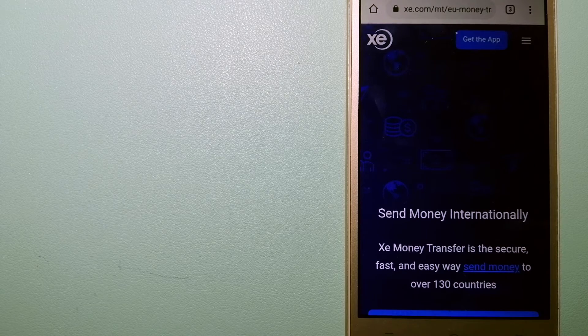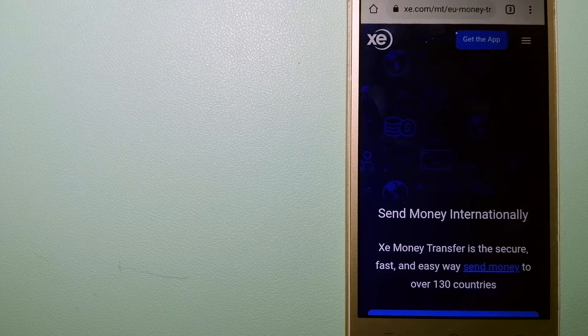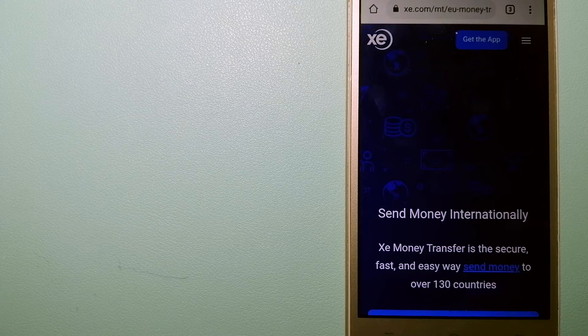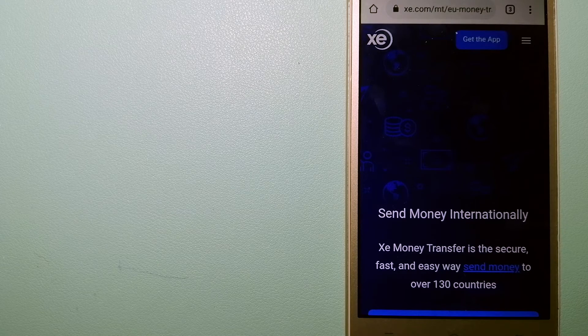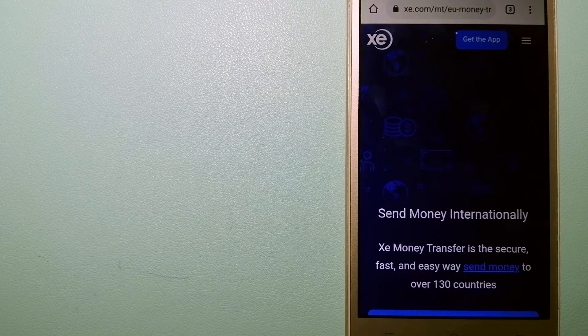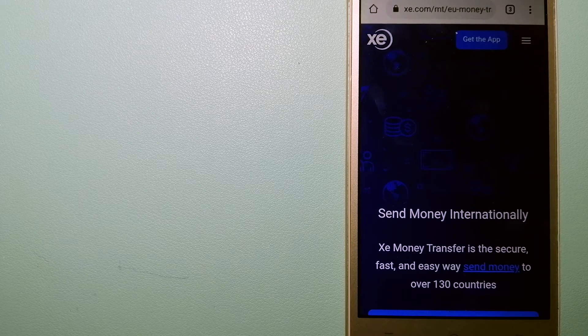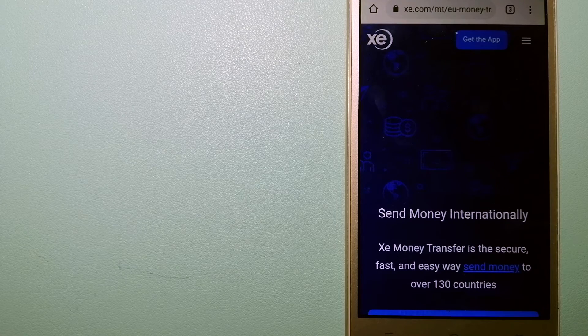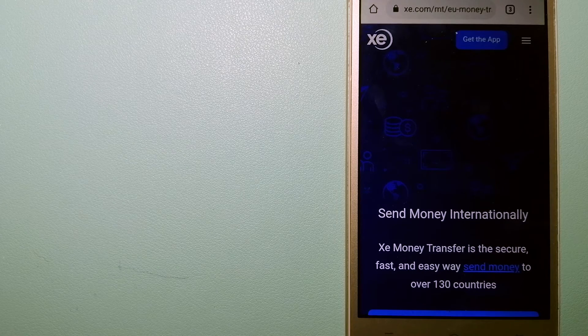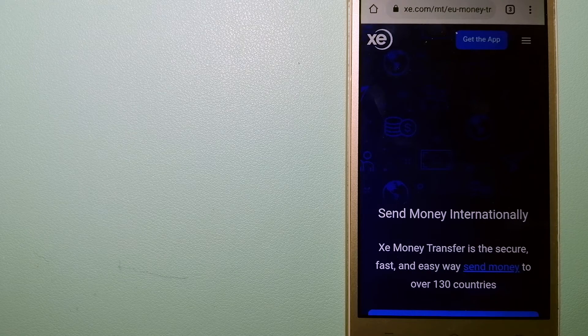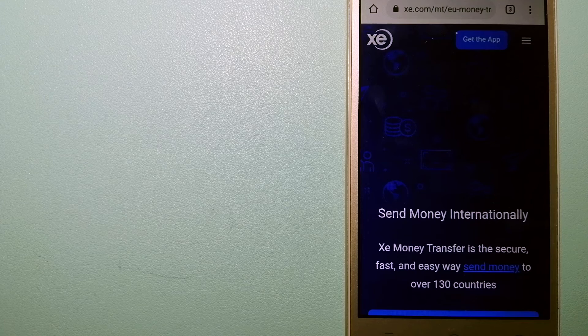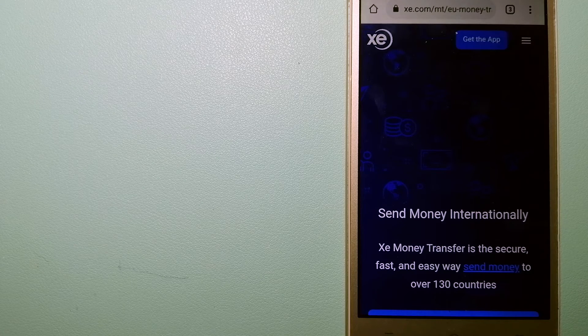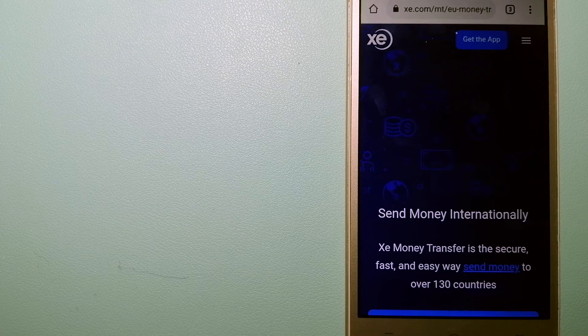The fact that they don't charge transfer fees or have a minimum transfer amount make them quite attractive. And to know more about XE Money Transfer, just check the video description.